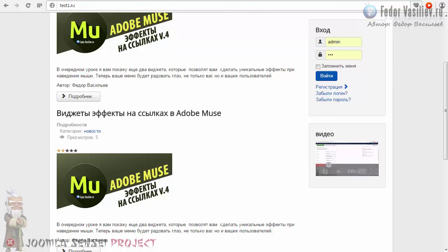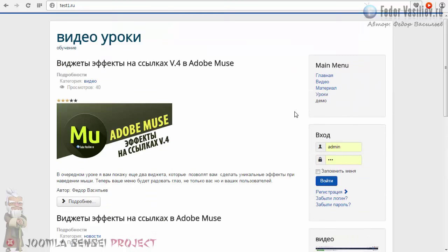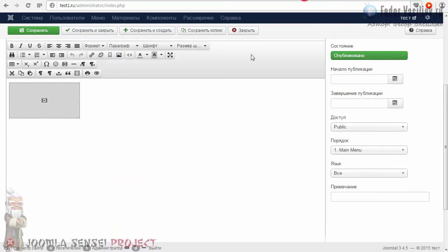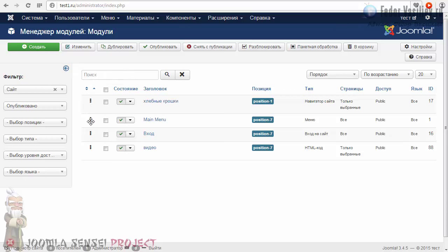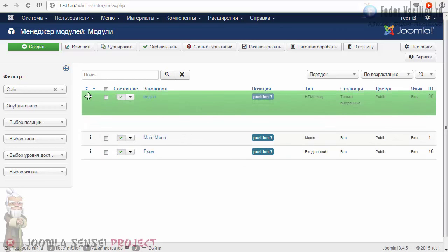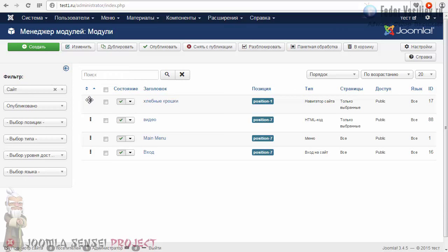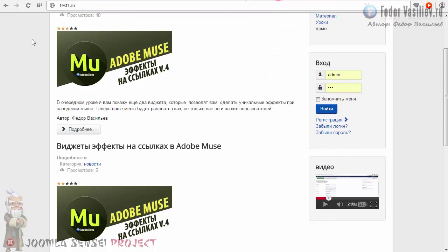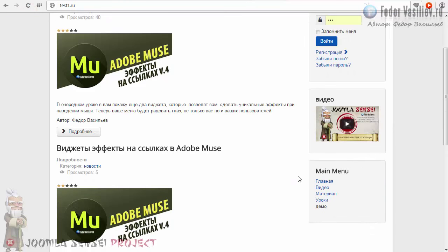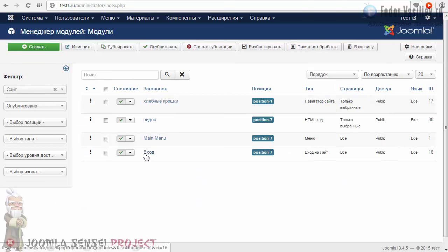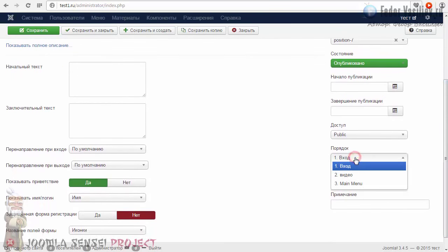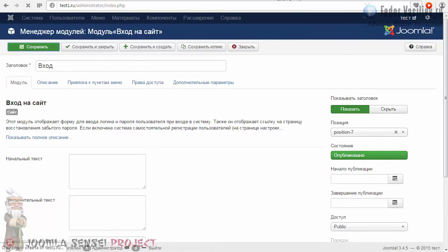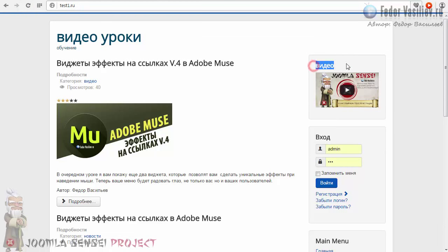Конечно, плеер здесь не умещается — но это просто для примера. Также вот это положение модулей: если вам нужно сместить выше или ниже — кликайте на стрелочки, чтобы активировать чёрные точки, и за них можно видео потянуть. Например, нам нужно на самый верх. Хлебные крошки пускай будут наверху. Заходим в настройки порядка, делаем нужный порядок. Обновляю — и вот теперь у нас видео наверху.